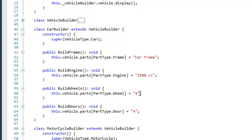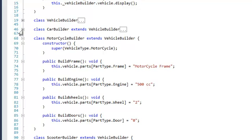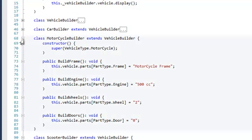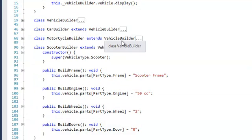We then look at our motorcycle builder. It looks exactly the same because it extends vehicle builder, but when it builds a frame it will return a motorcycle frame, for the engine a 500 cc engine, for wheels it returns two, and of course has no doors. We have the same type of builder for a scooter. A scooter returns a scooter frame, 50 cc's, two wheels, and no doors.